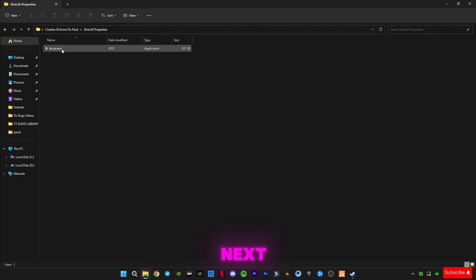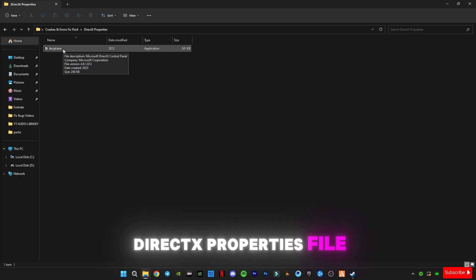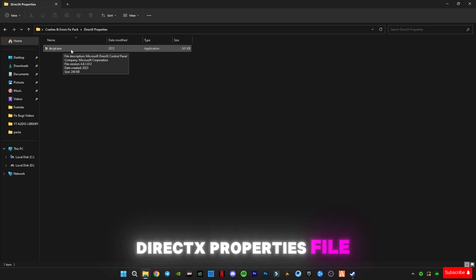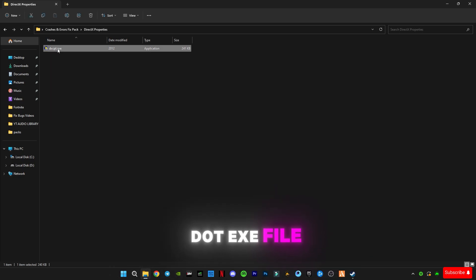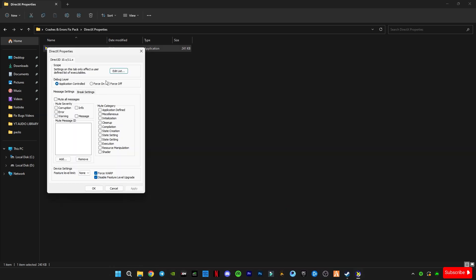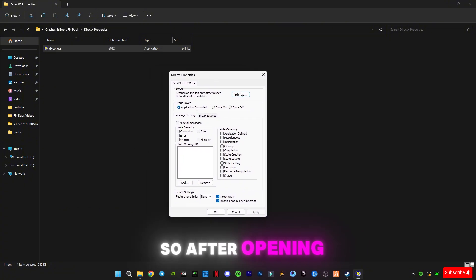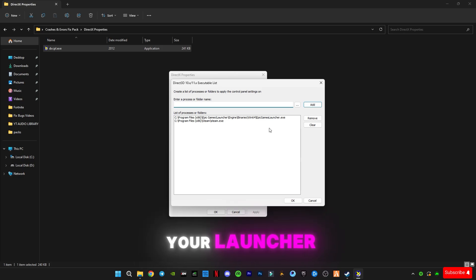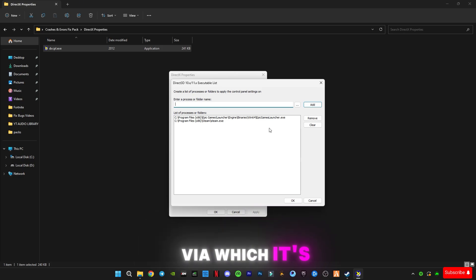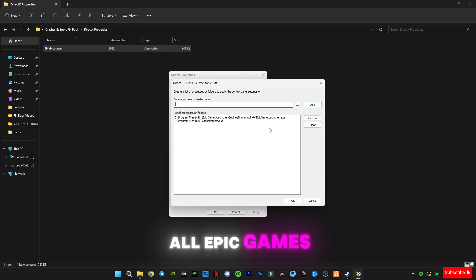You guys have to open this DirectX properties next and open the DirectX properties file .exe file. After opening it, click on this edit list and you have to select your launcher, whether it is Epic Games or Steam.